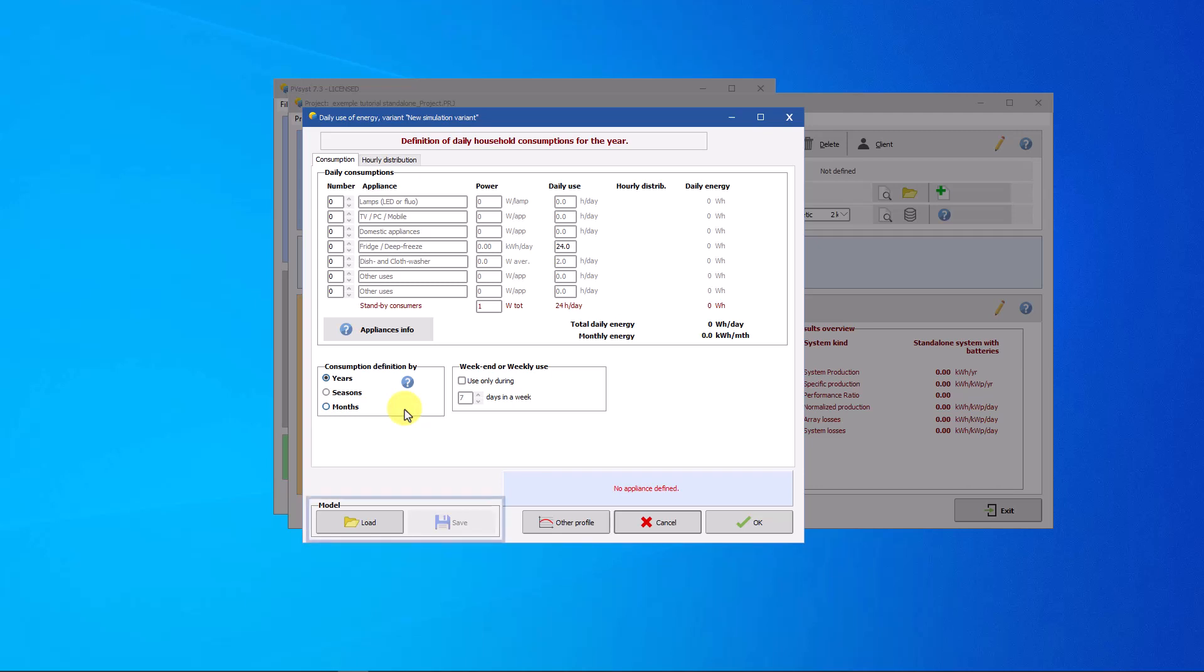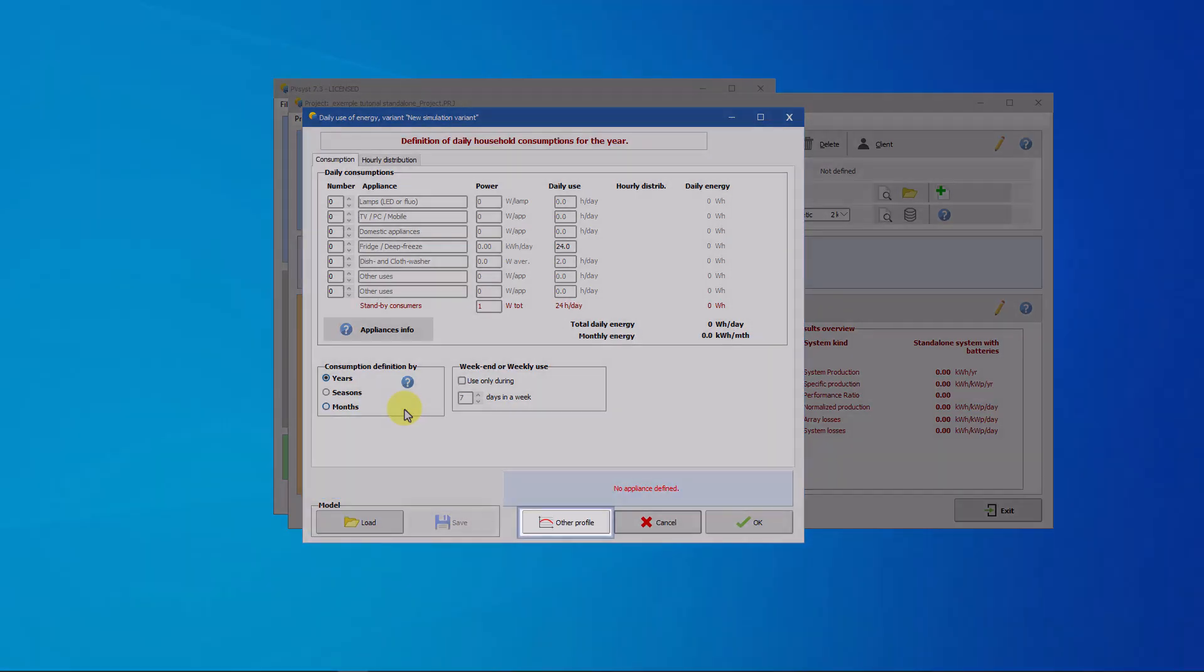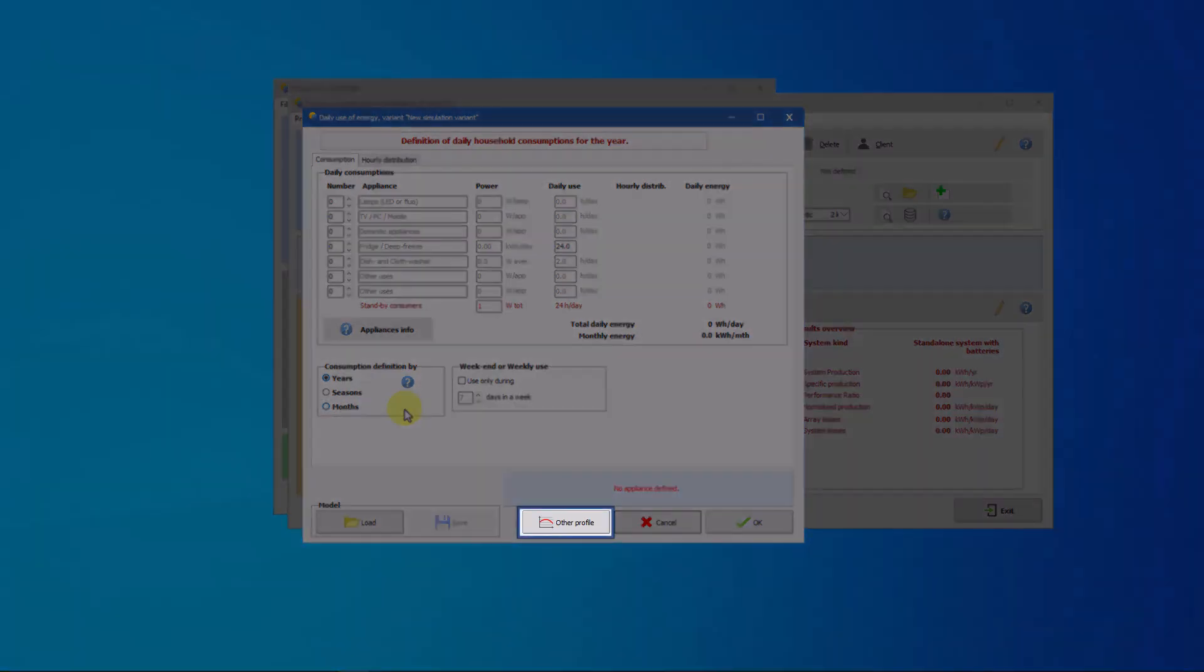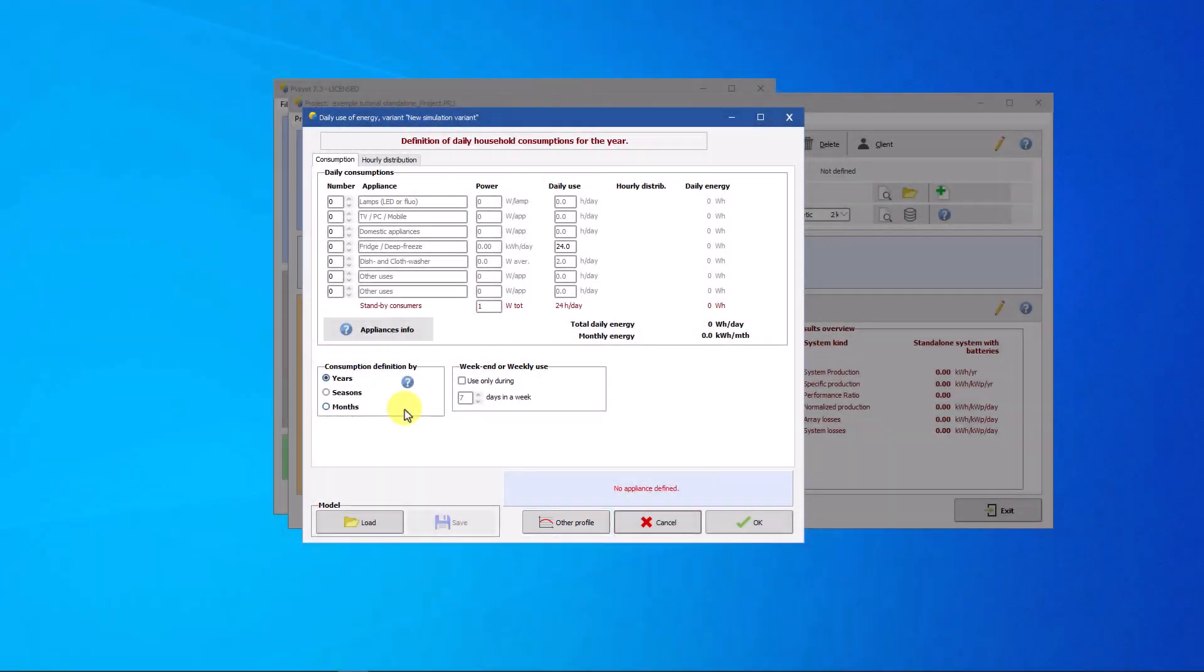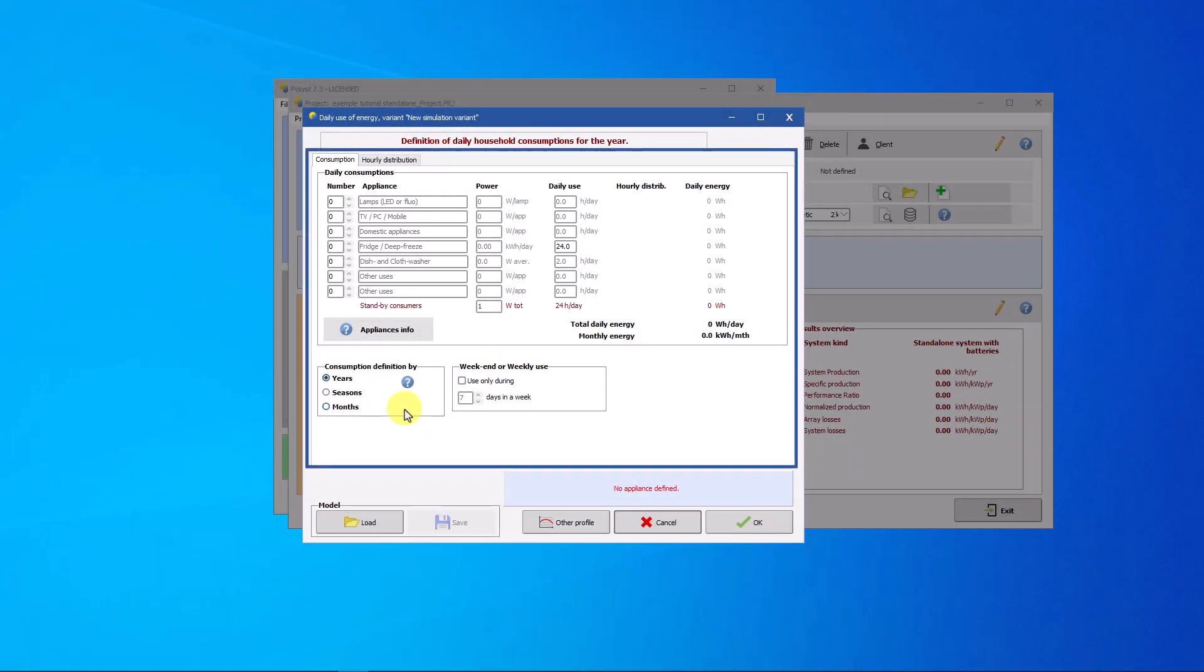Load the consumption profile available in the PVSys database. Import the consumption profile in CSV format previously created. Fill in the requirements table, which is the most intuitive way. Let's start with the definition of a daily consumption.